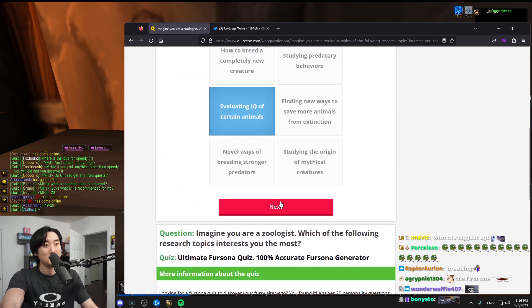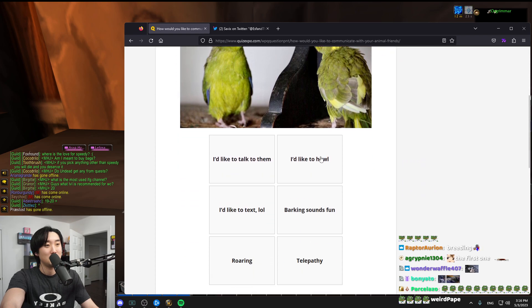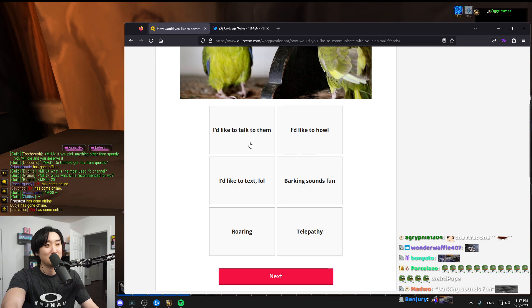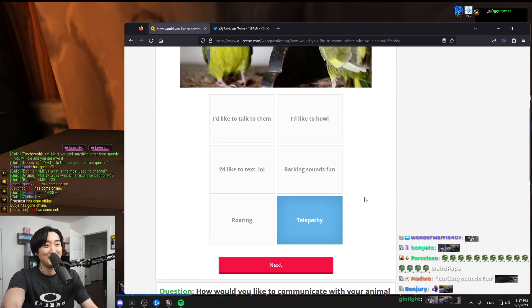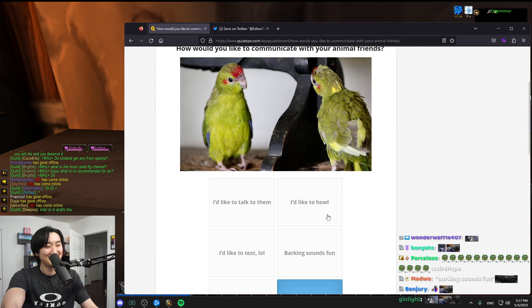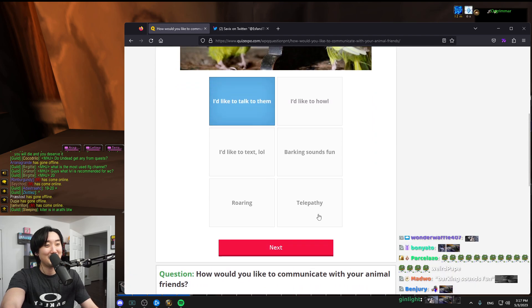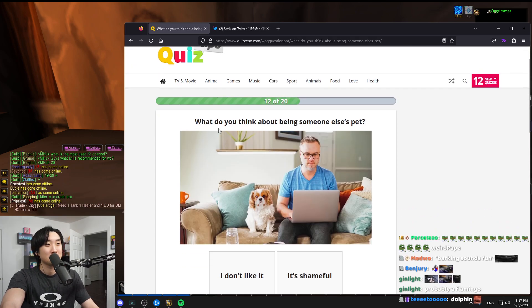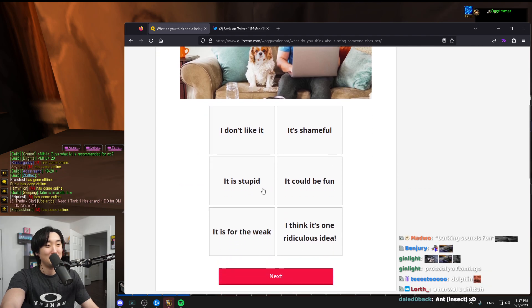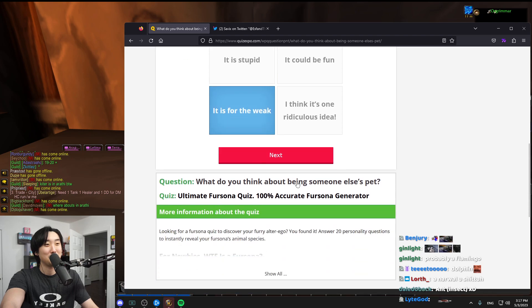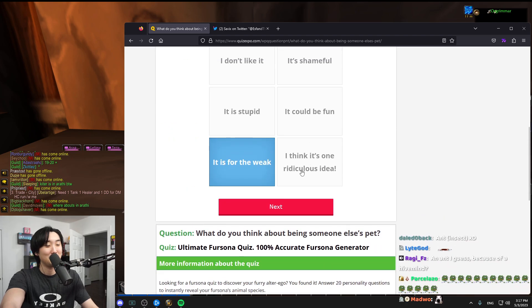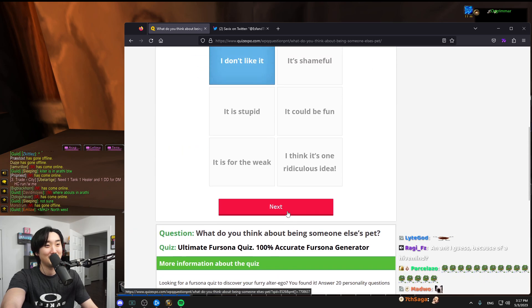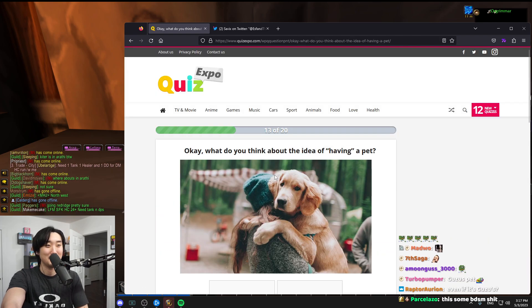How would you communicate with your friends? Barking sounds, telepathy, text. I'd like to talk to them. What kind of animal am I if I use telepathy, chat? What do you think about being someone else's pet? Never. It's stupid. It's for the weak. That's for people weak. Pets are weaklings, chat.